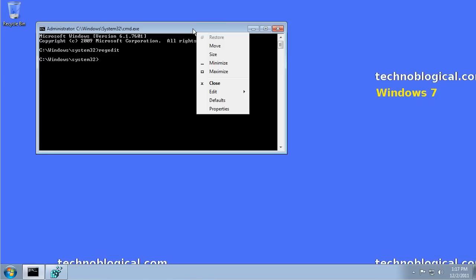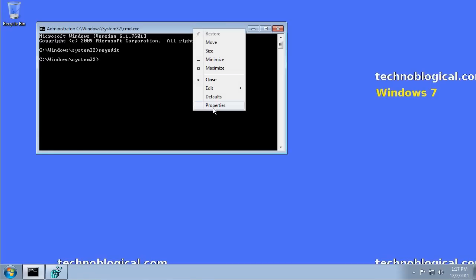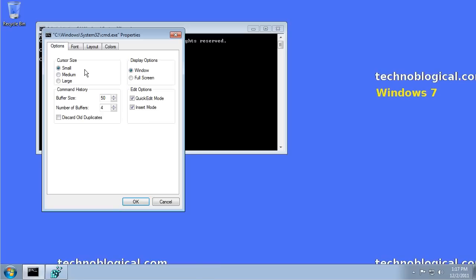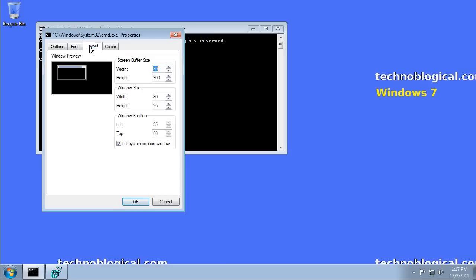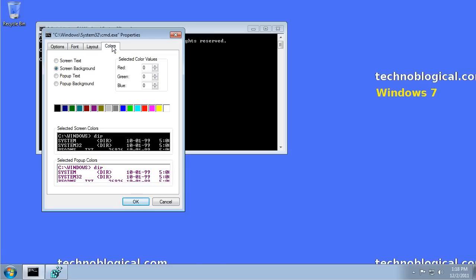You can right-click, go to Properties. That option was Quick Edit Mode that allowed the copy and paste. You can also change the size of the window. I really don't mess with that much. Or the layout of the window, or even the color of the window.